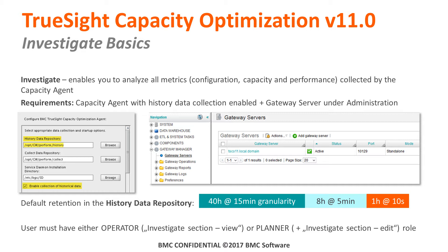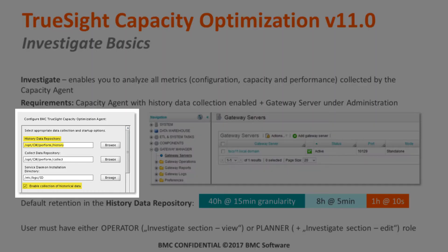The ultimate requirement is to have the capacity agent installed, and ideally with the history data collection enabled. In the screenshot on the left side, you see one of the screens in the installer process that allows you to enable the collection of historical data. This will give you the near real-time capabilities now coming in the TrueSight console, rather than waiting for a day or two before data comes in, allowing you to see very quickly what the agent collects after you install it.